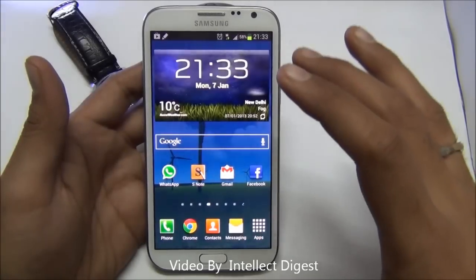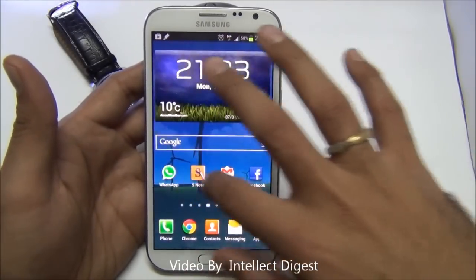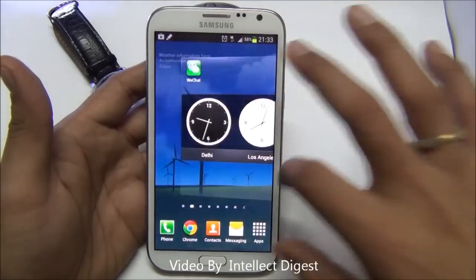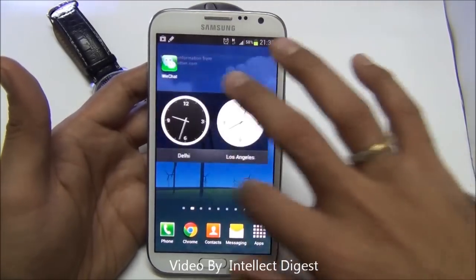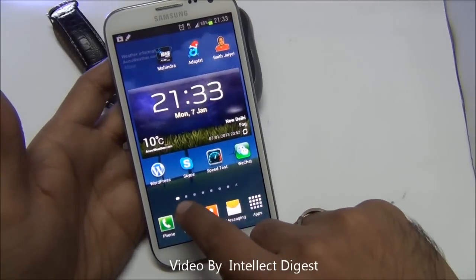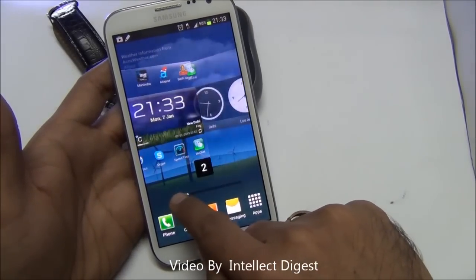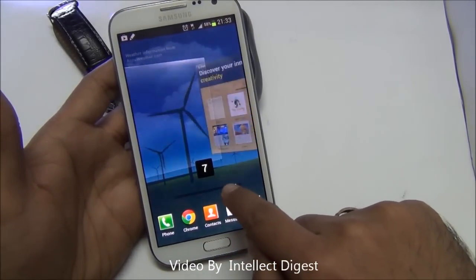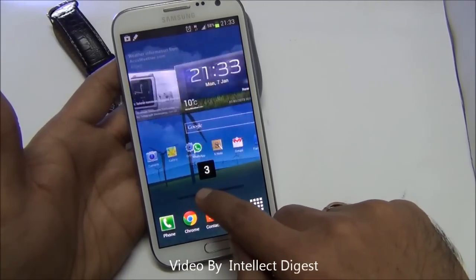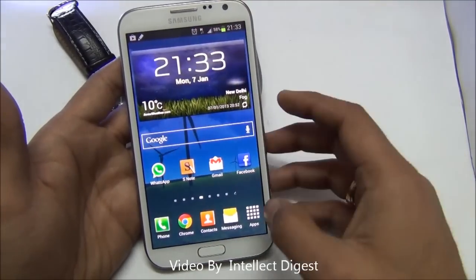The home screen of the Samsung Galaxy Note 2 is quite feature rich. You can see there are many applications and widgets running on the home screen, and there are multiple screens which you can quickly switch between by pressing on the dots and scrolling.